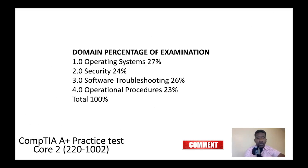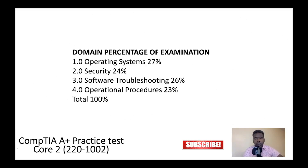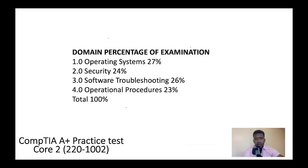That's it for today, guys. Don't forget to take a look at the exam objectives as shown on my screen. Don't forget to like the video, give it a thumbs up, share it, and subscribe to the channel for more videos.